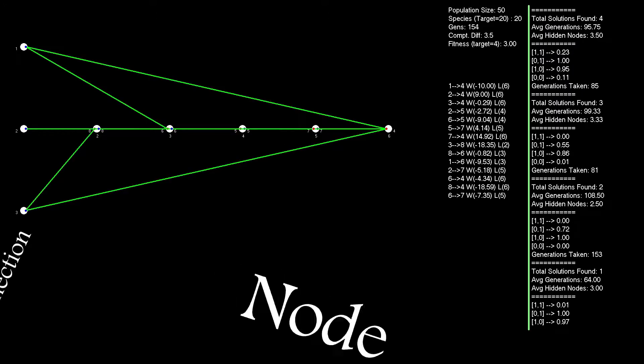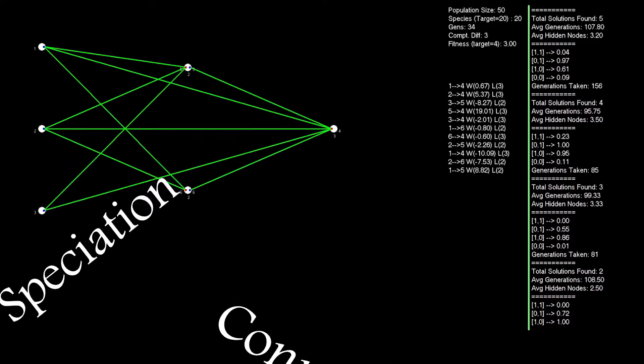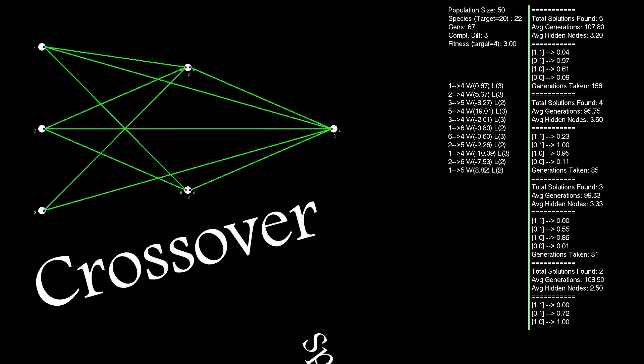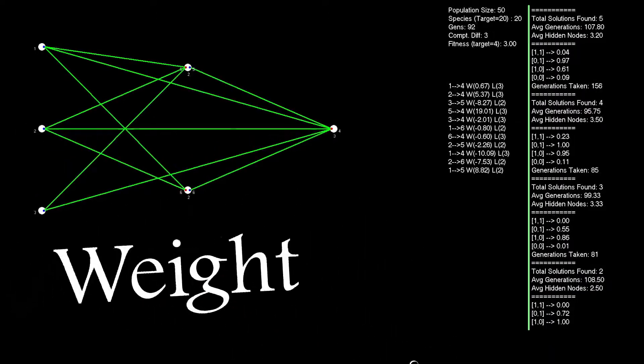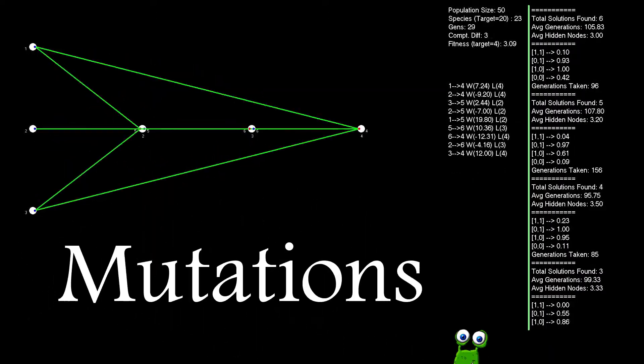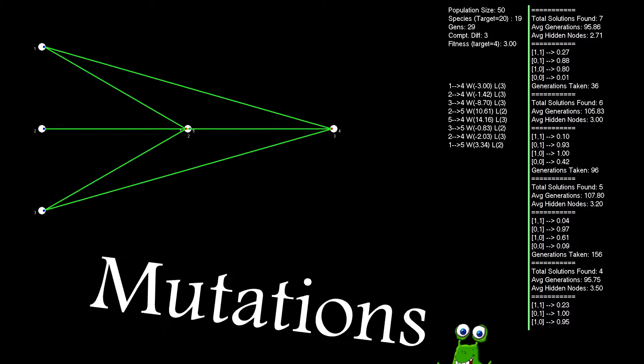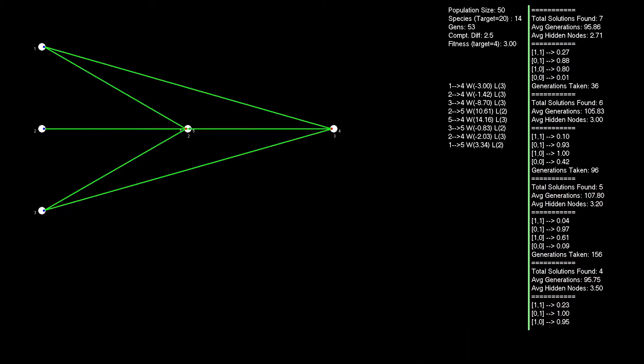It'll include node and connection definitions, speciation, crossover, weight and topology mutation methods and rates, and I'll also look at how all those elements affect each other.